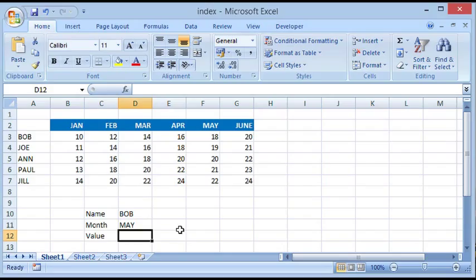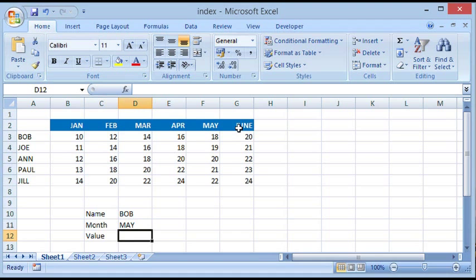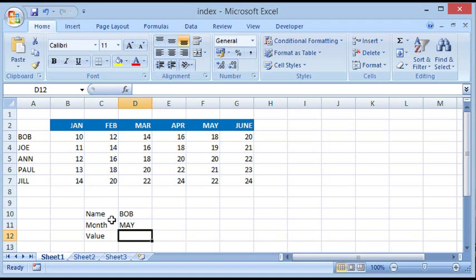Hi friends, today we're going to see how to use the INDEX function. Here you can see we have data in which on the left side we have employee names, and on the top right side we have the month names. Let's assume that these are some sales figures achieved by these employees.